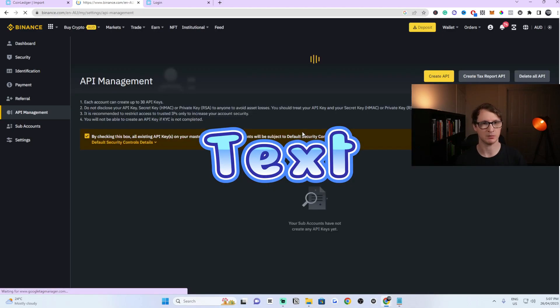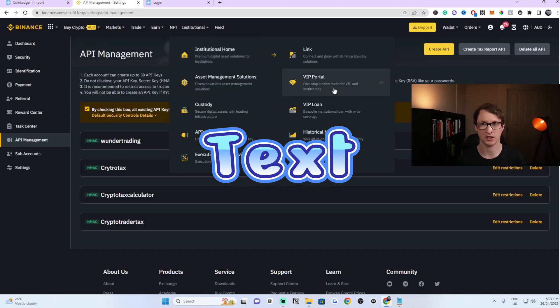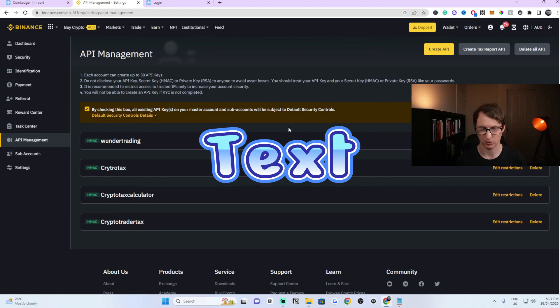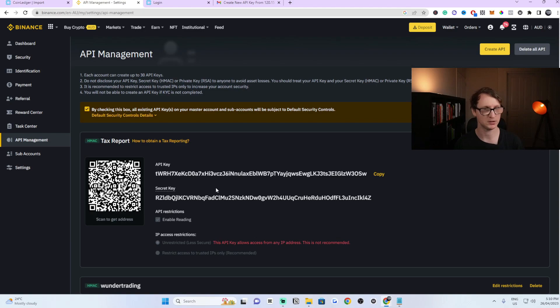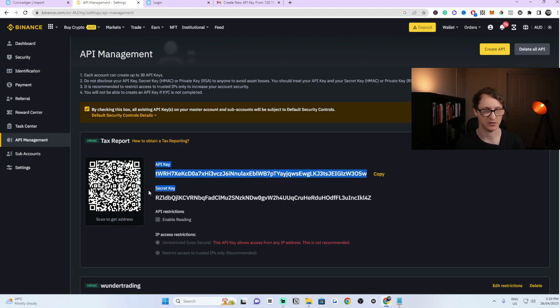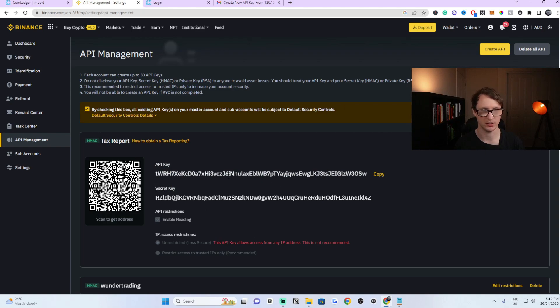Once you're on the API management page, it should look something similar to this or exactly like this. Once I have confirmed my security information, it's now gave me the API key and the secret key. These are the things that you need to continue.